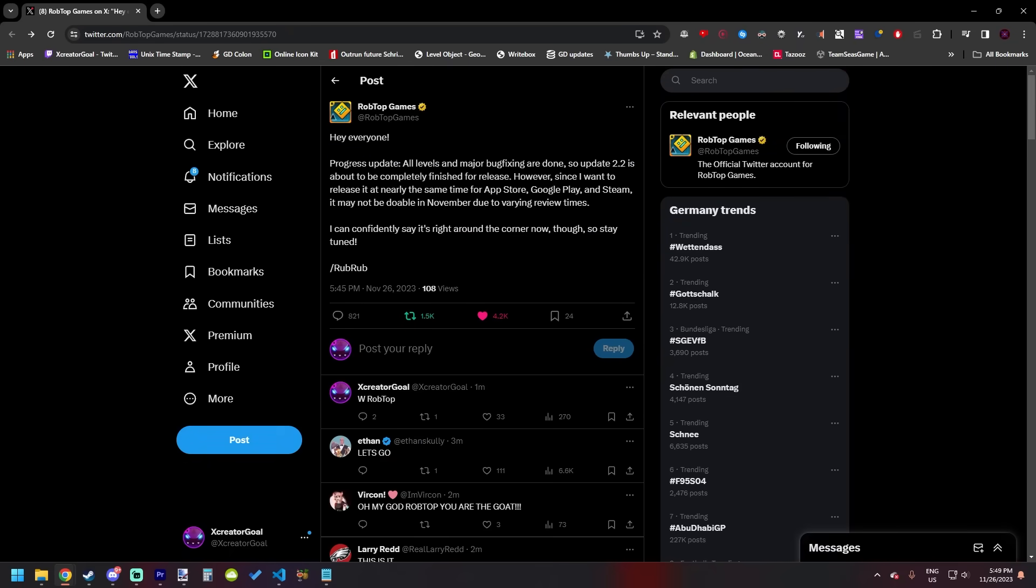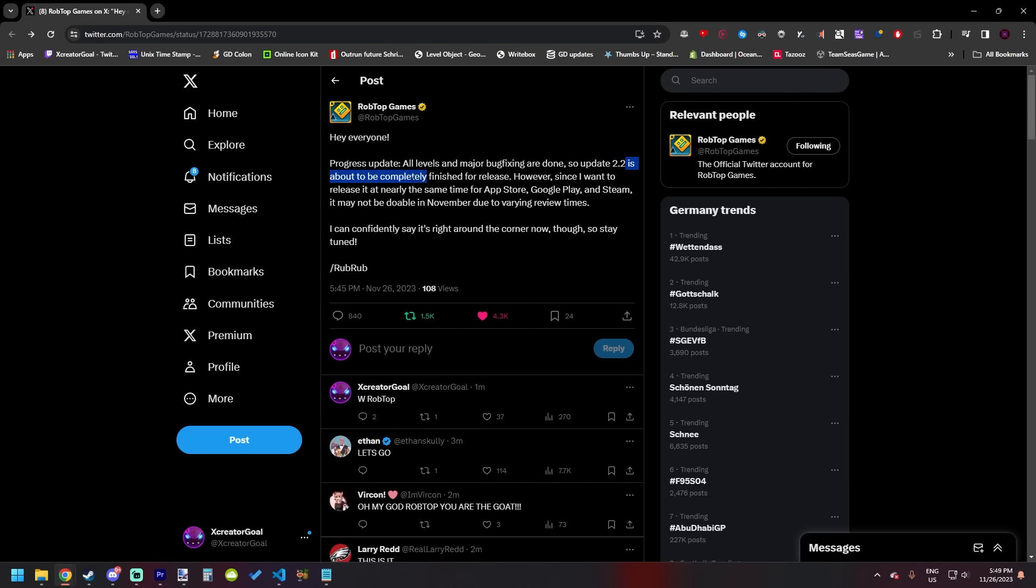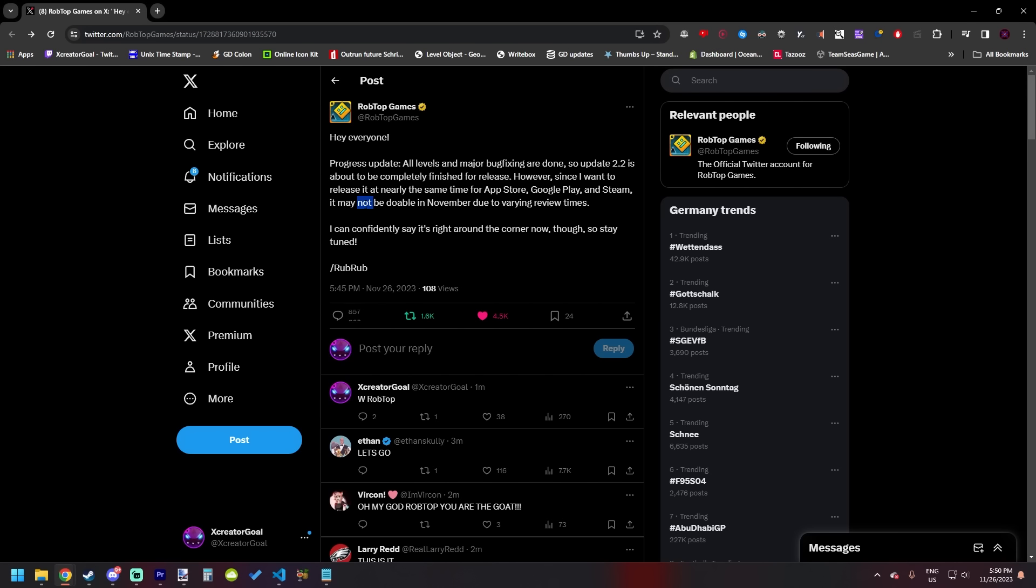Hey everyone, progress update. All levels and major bug fixings are done. So update 2.2 is about to be completely finished for release. However, since I want to release it at nearly the same time for App Store, Google Play, and also Steam, it may be doable in November. It may not be doable in November due to varying review times.